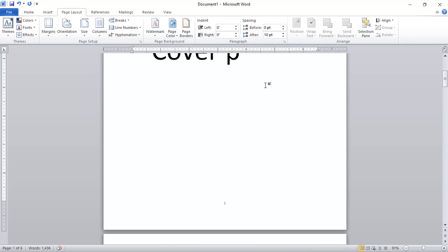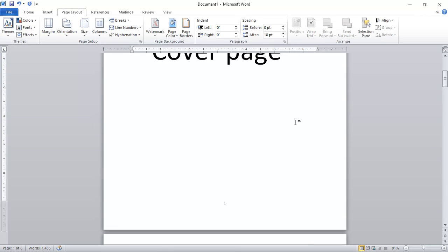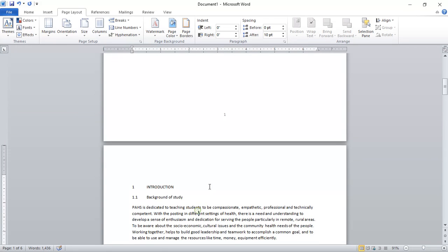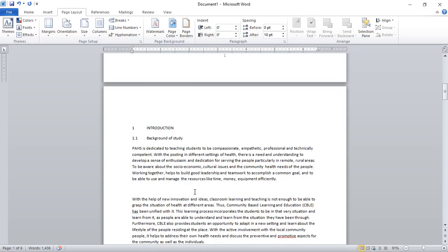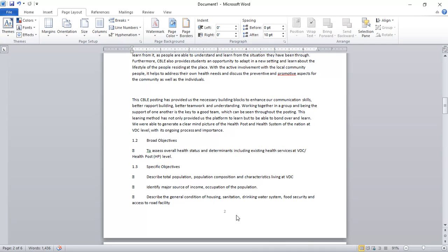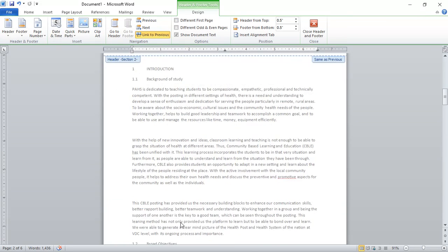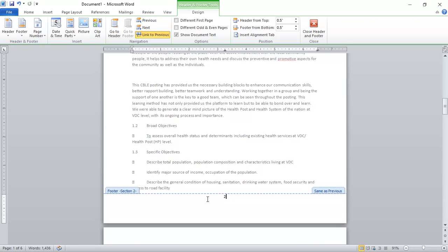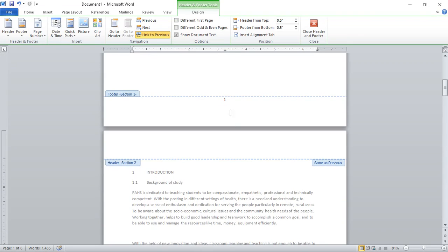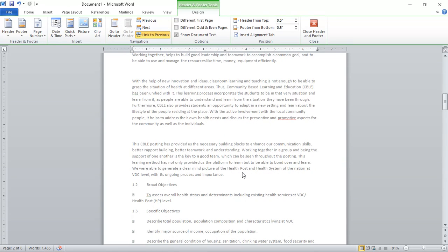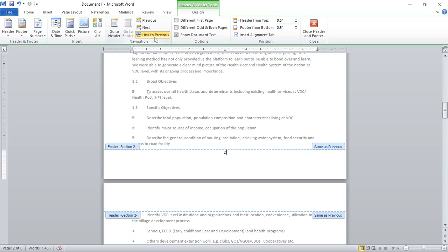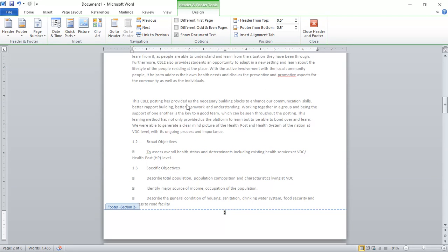Now I've broken the page. I need to unlink the relationship between the second page and the first page. I'll go to the second page and double-click on the page number. In the Design options, you'll find 'Link to Previous' — this tells us the second page is linked to the first page, so any changes made on the second page will also occur on the first. Click on it to unlink the second page from the first page.